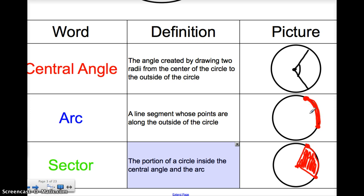So these are all your basic definitions. You have central angle, arc, and sector from this section. And from the last section we have secant, chord, diameter, and tangent. Know these things and you are good to go.